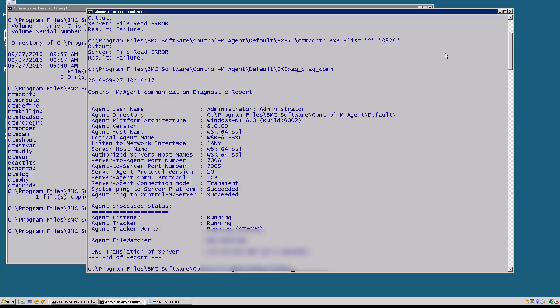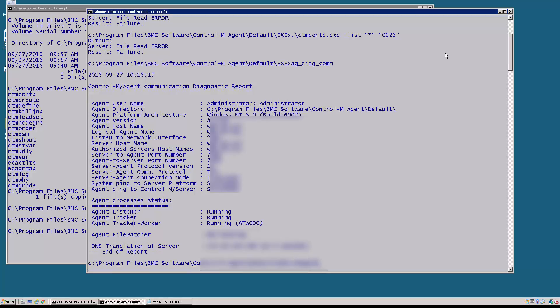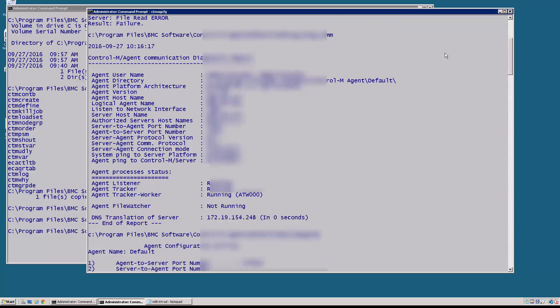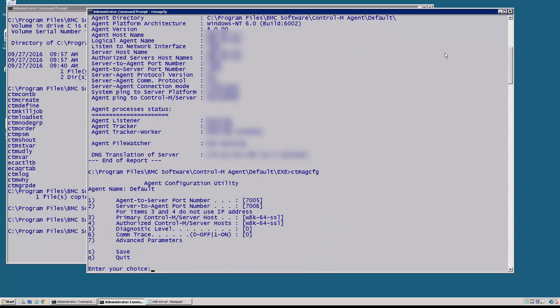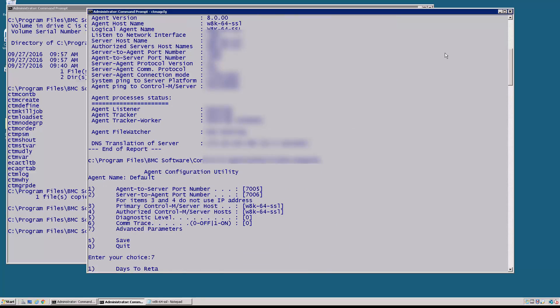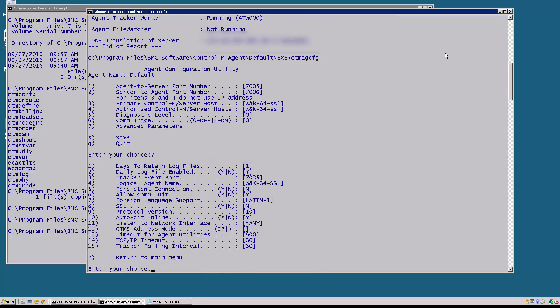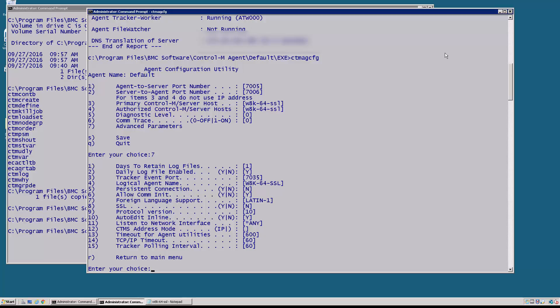If you want to modify this value this can actually be set using the ctm_agcfg utility. And if we go underneath the advanced parameters this is where you set the logical agent name. Now the logical agent name should match the hostname that the Control-M server knows the agent as. These two should be synced up and this is how the agent identifies itself when it initiates a session back to the Control-M server.